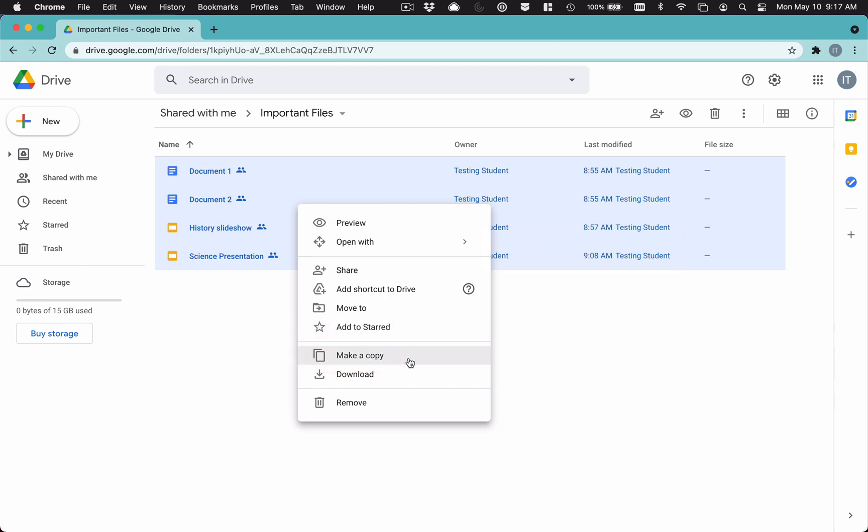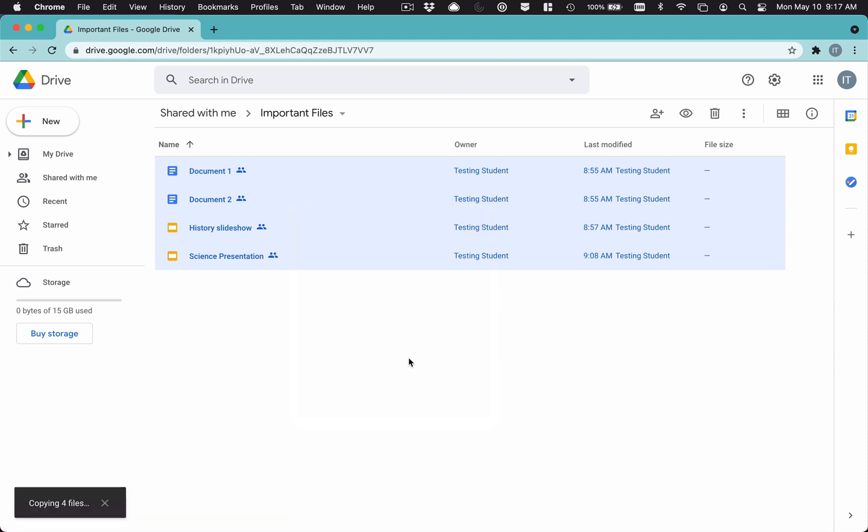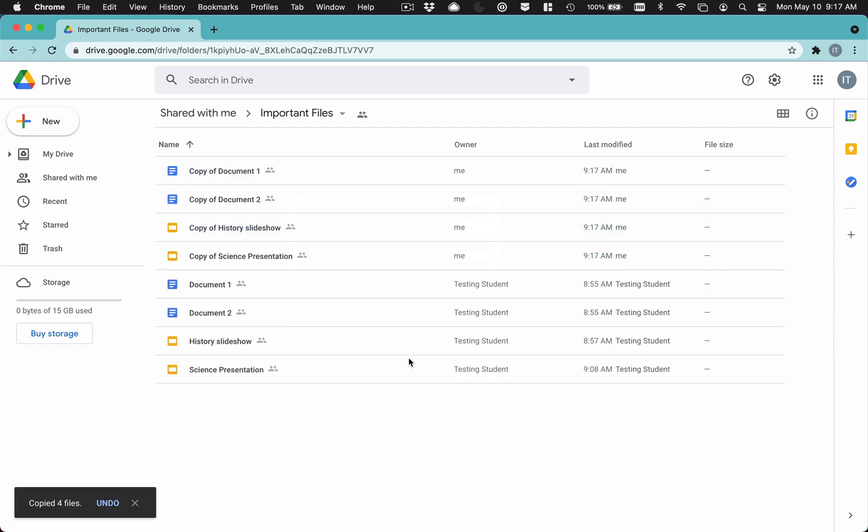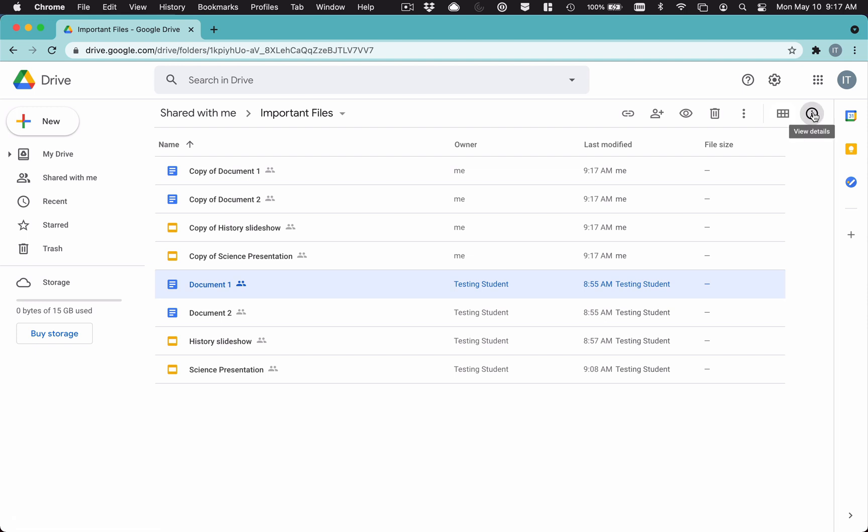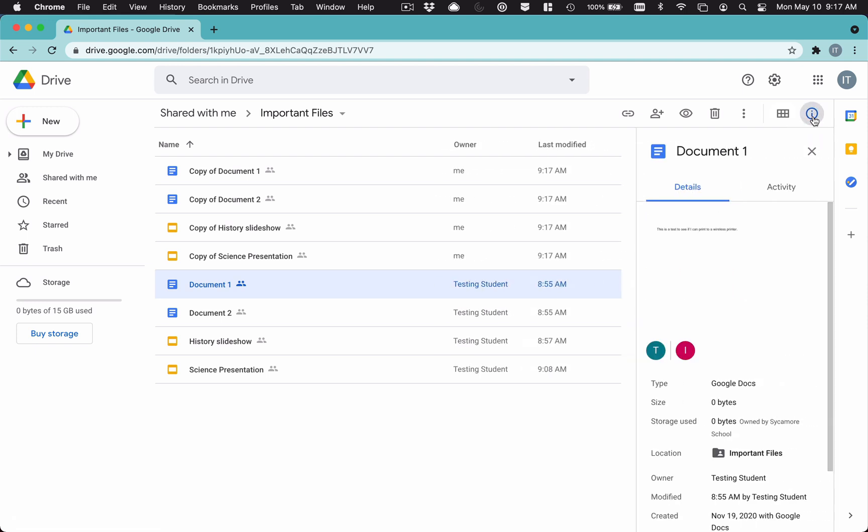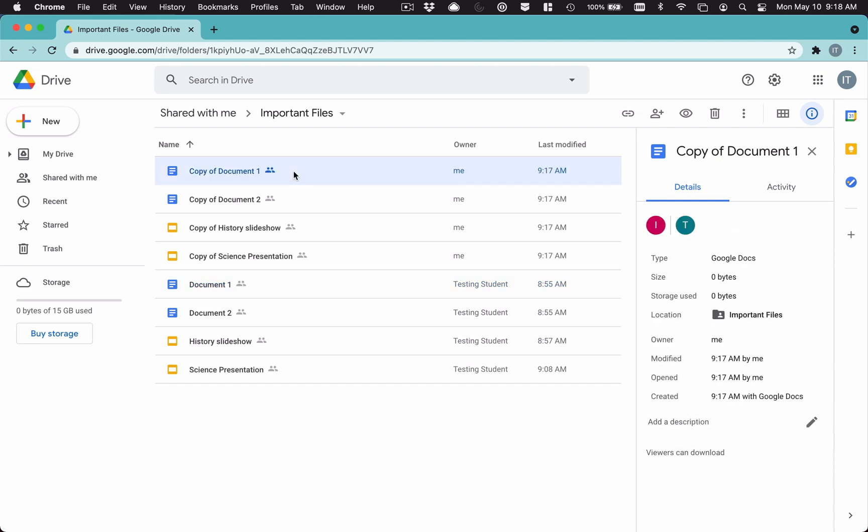But when I make a copy, now I'm the owner and it's not shared to anybody. It could take a little bit of time here. But there they are and it'll say copy of, so you can know it, you can rename them easily. So I'm going to click document one. I'm going to hit the view details button. And this will show me that this one, the owner is a testing student. Now, if I click the copy of document one, now check this out. The owner is me. So there it is. That's how you do it.